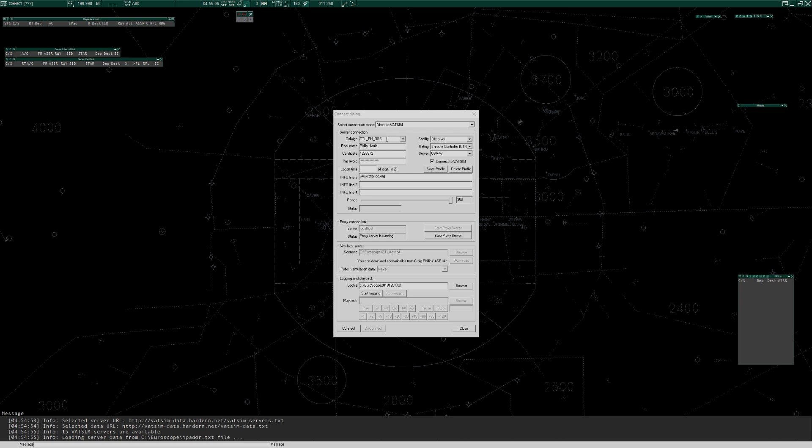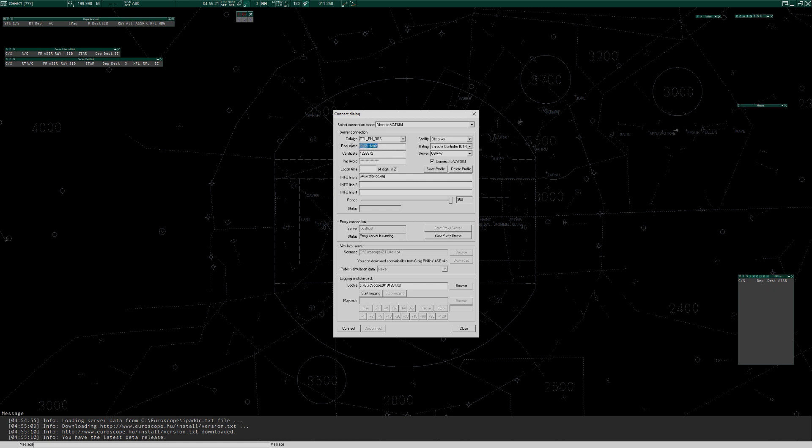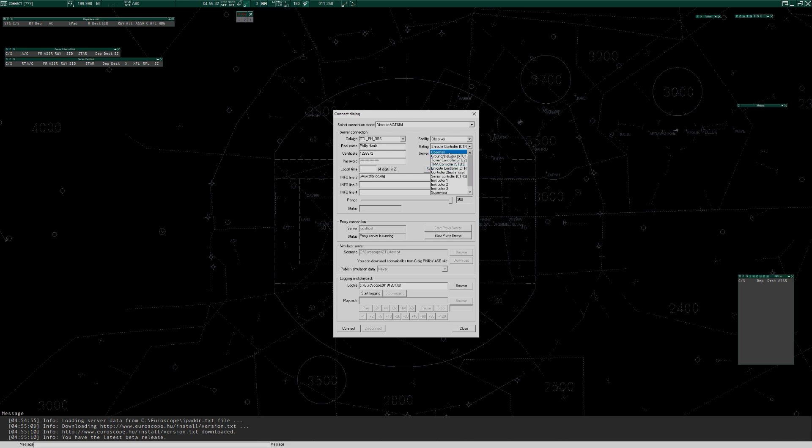If you are very new to VATSIM, I'm going to assume that some of you will be brand new watching this and some of you will be already controllers. But the callsign you typically enter for an observer in the US is ZTL, the ARTCC that you're a member of, then your initials and then OBS. Real name, that's really important. Don't put that in right, the supervisors will come for you. Certificate number, password. And then you want to choose Facility, Observer, and then whatever your rating is. Again, if you're brand new, your rating will be Observer 2.